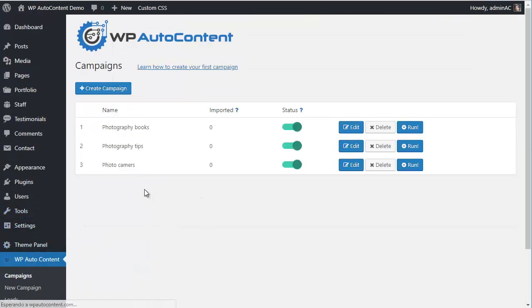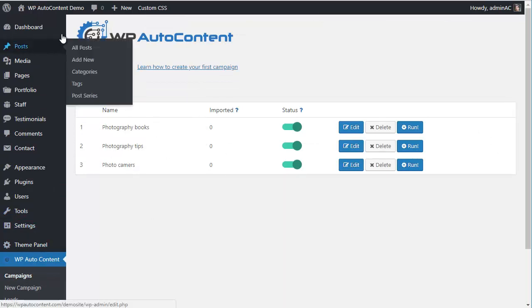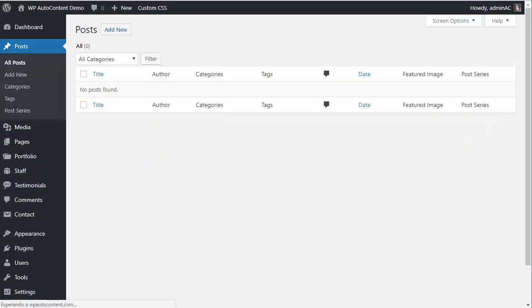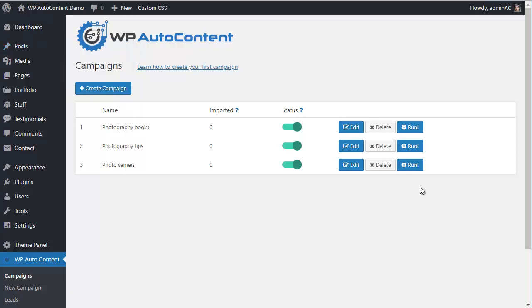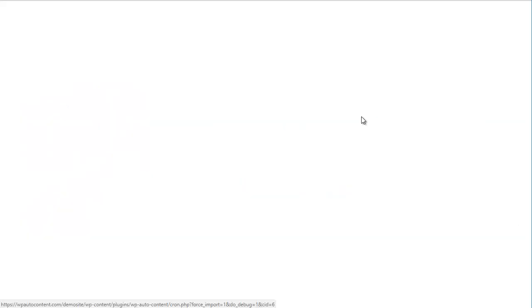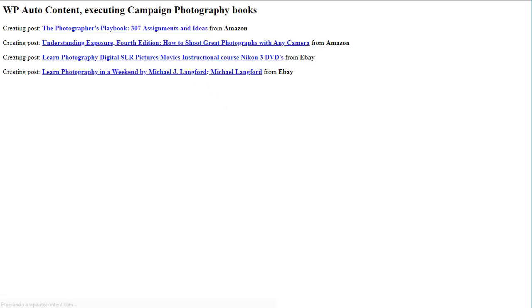What this plugin does is add new posts every day on autopilot. There are no posts right now, but we can force a campaign to run. Let's run the Photography Books campaign — it's going to import photography books from Amazon and eBay. It imported two from Amazon and two from eBay.